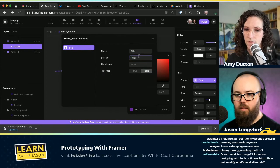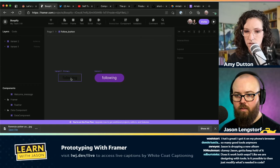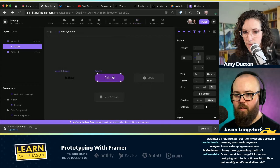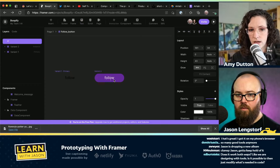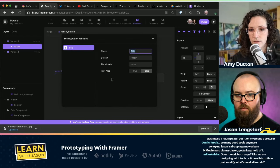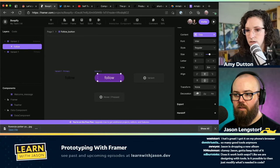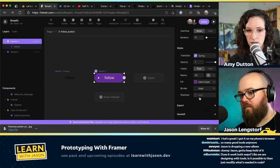Now you can select the variant frame and give it a background color so it's inverted — use the dark purple. Set the text to white. Then you can type the text to say 'Following' since you're toggling it on or off. If you click on variant 2 on the left sidebar, you can name these and change them — now you should be able to change it in the sidebar.